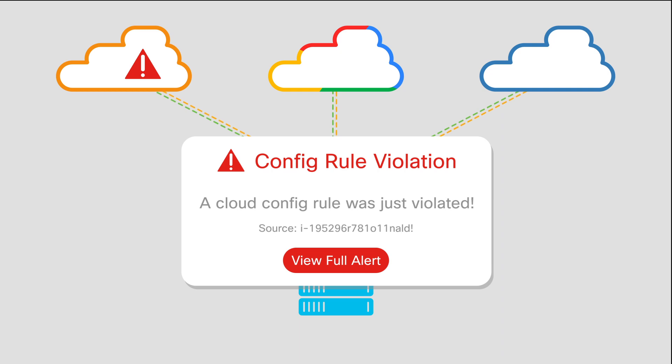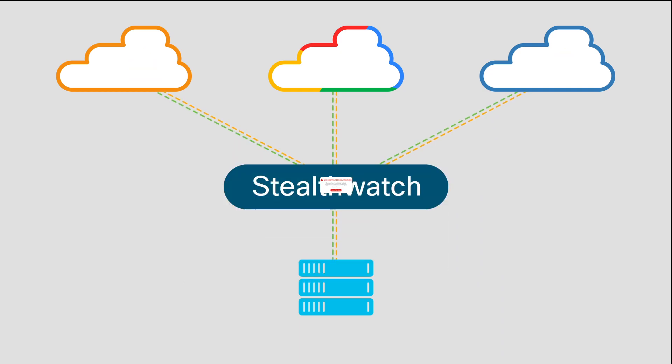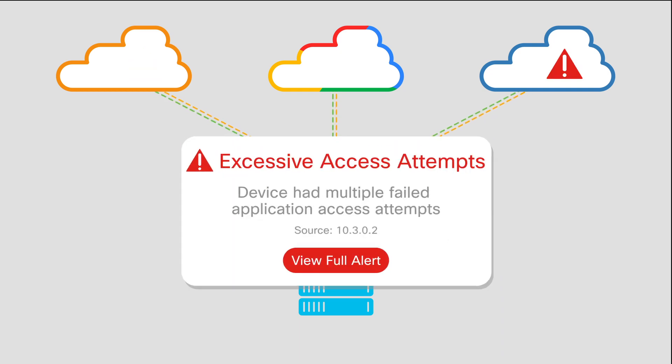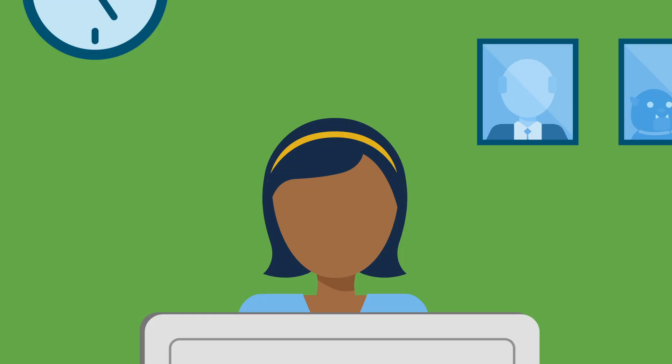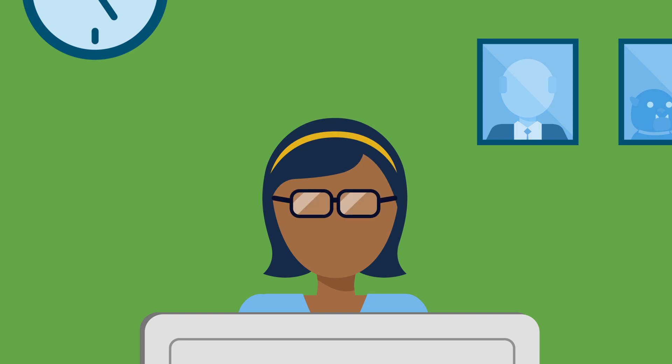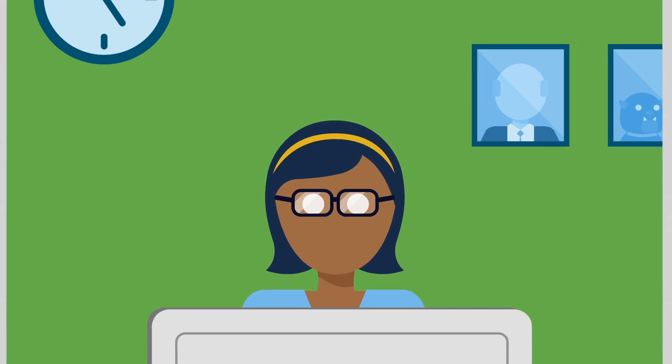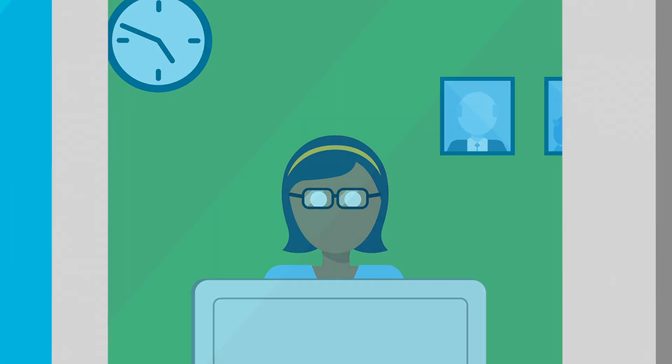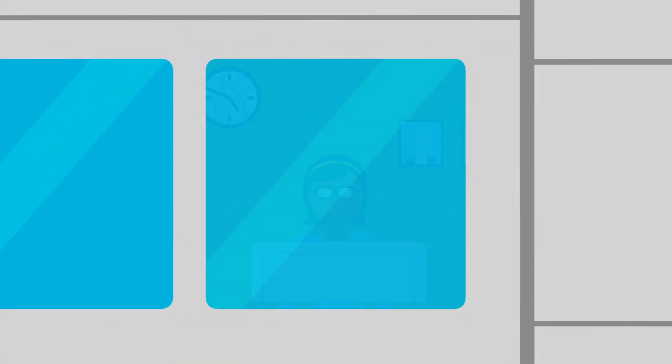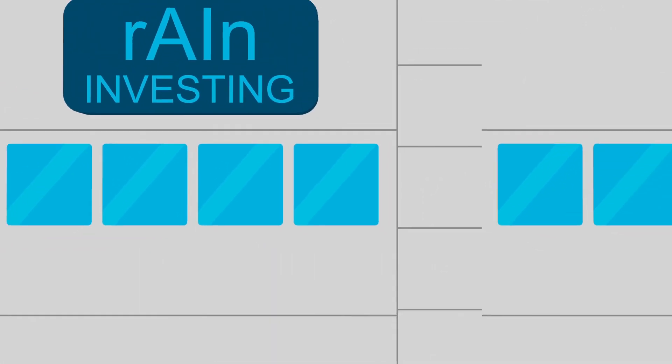StealthWatch automatically detected threats across the entire hybrid network. Shana felt like she had her vision corrected. The blur of logs was replaced with clean, clear, focused alerts that made her more effective and efficient.